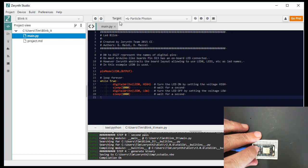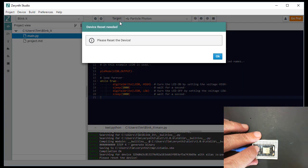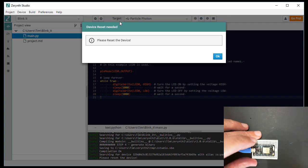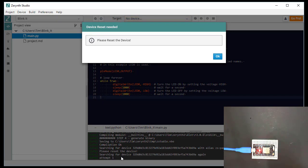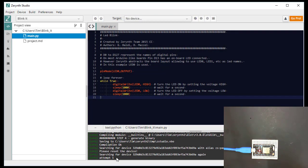So it'll compile it. And then we get the dialog. So we reset it. And now it's going to attempt to connect and upload the Python program.